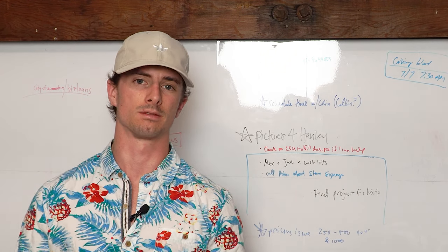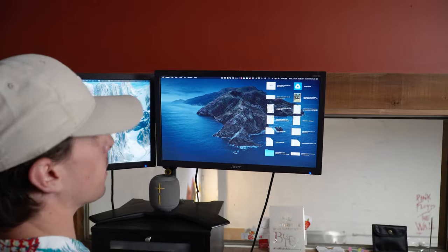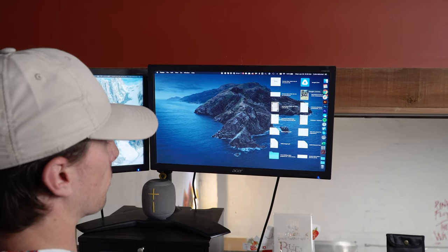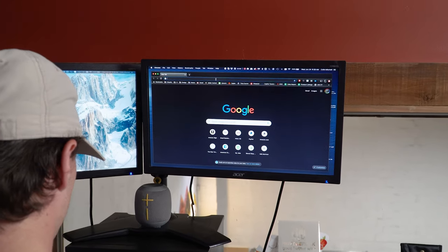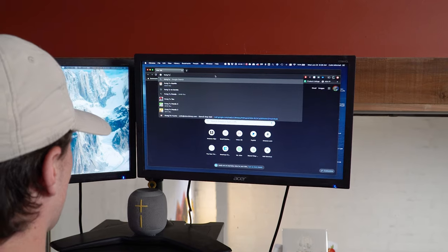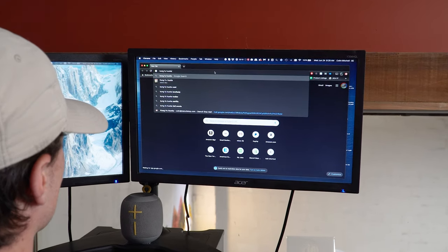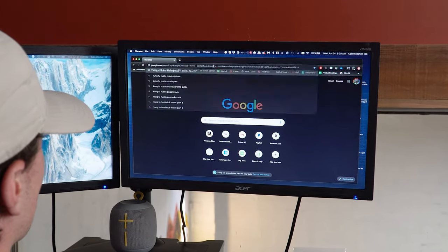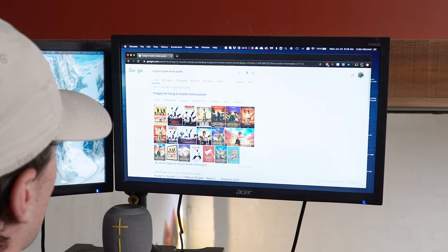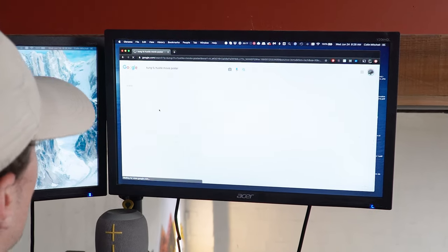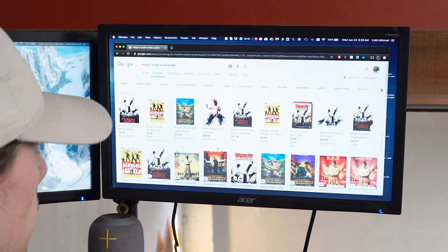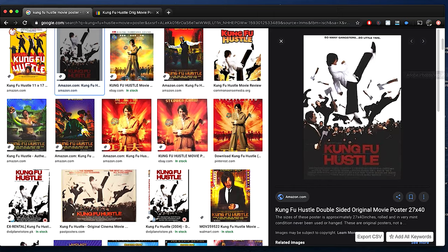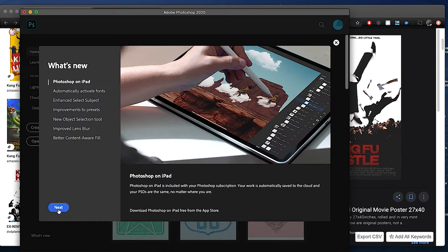The first thing we need to do is find an image that we want to work with. Today we're working with the Kung Fu Hustle movie poster, so I'm just going to search on Google. I have in my head the one that I'm looking for already. We can just copy it and paste it right into Photoshop.